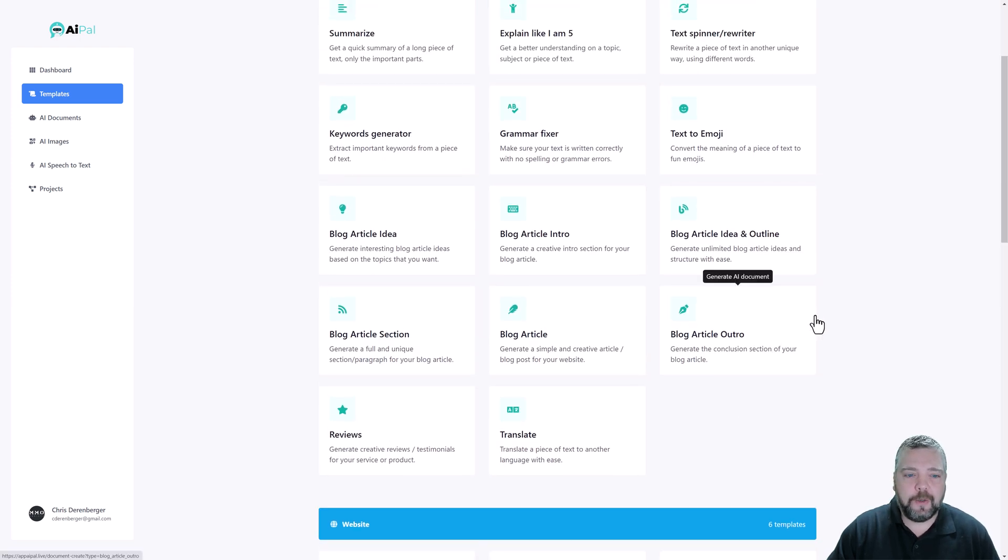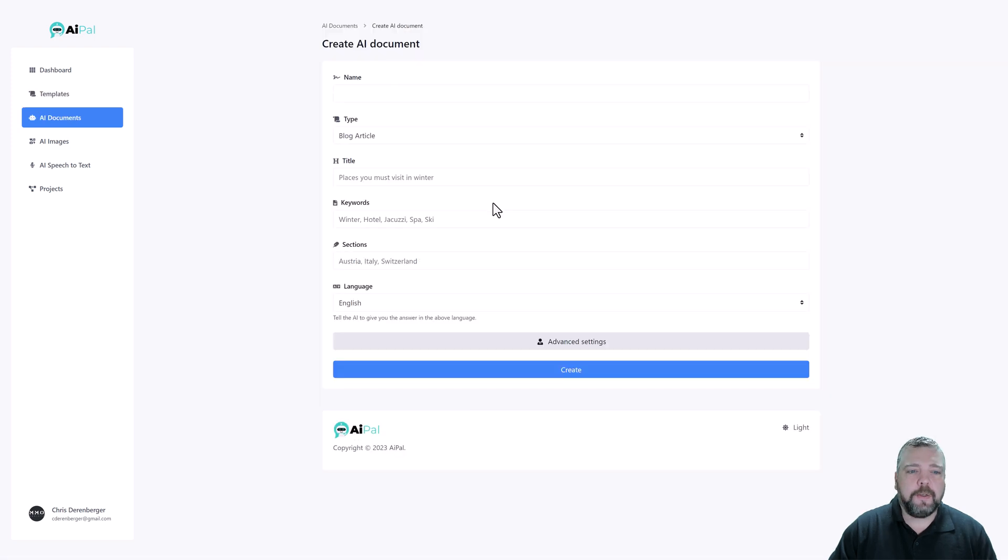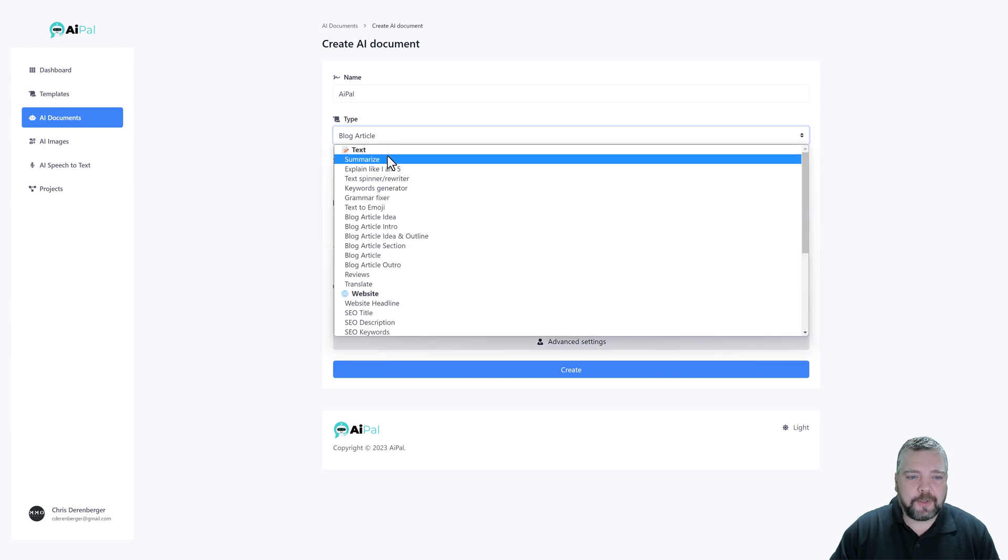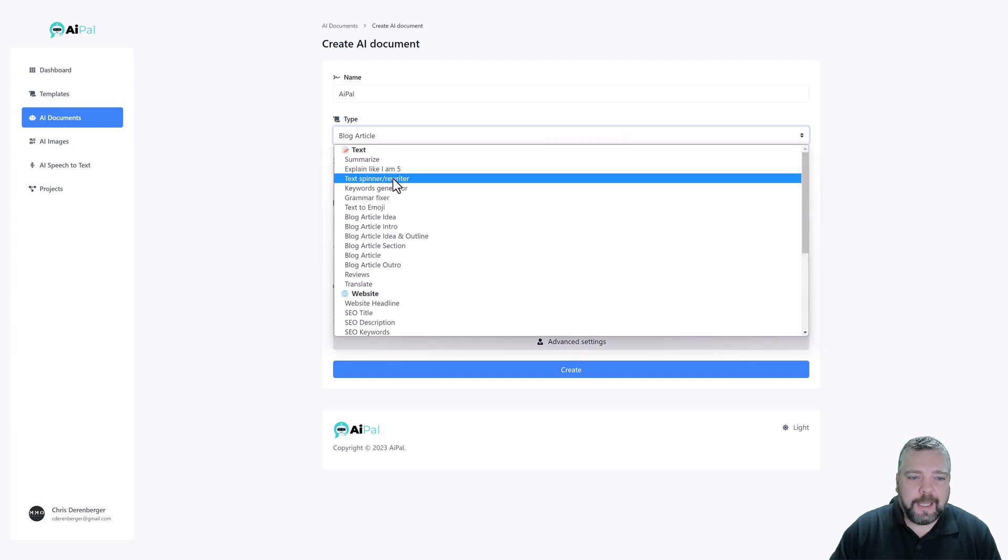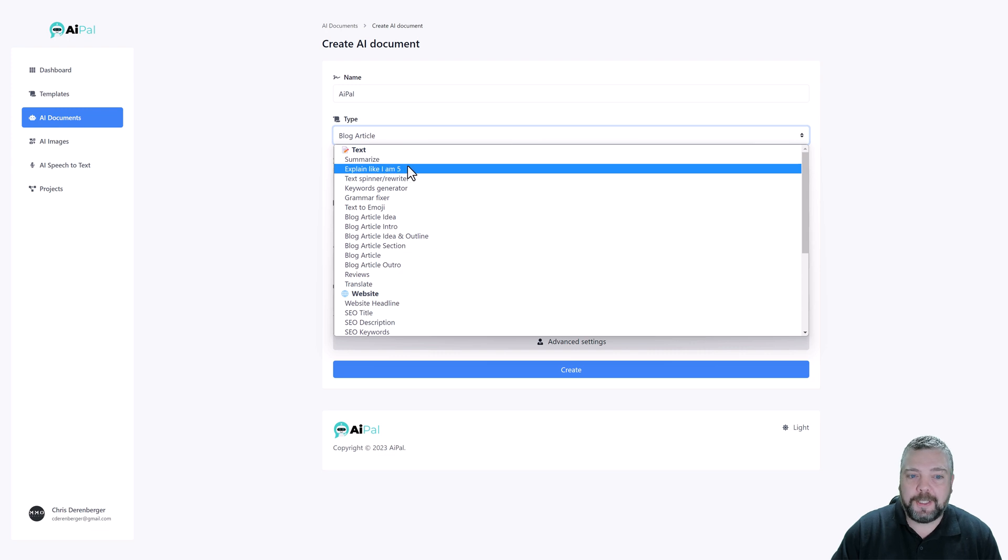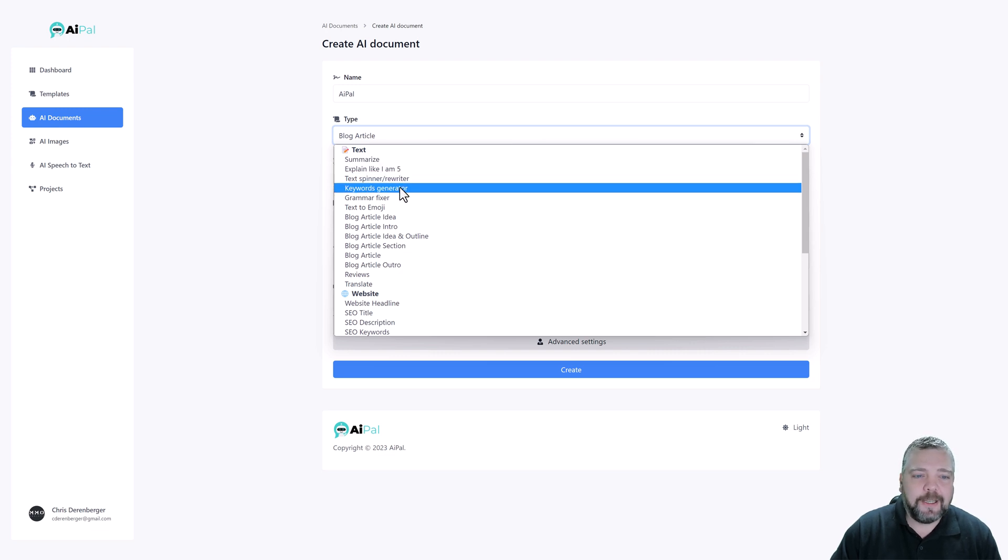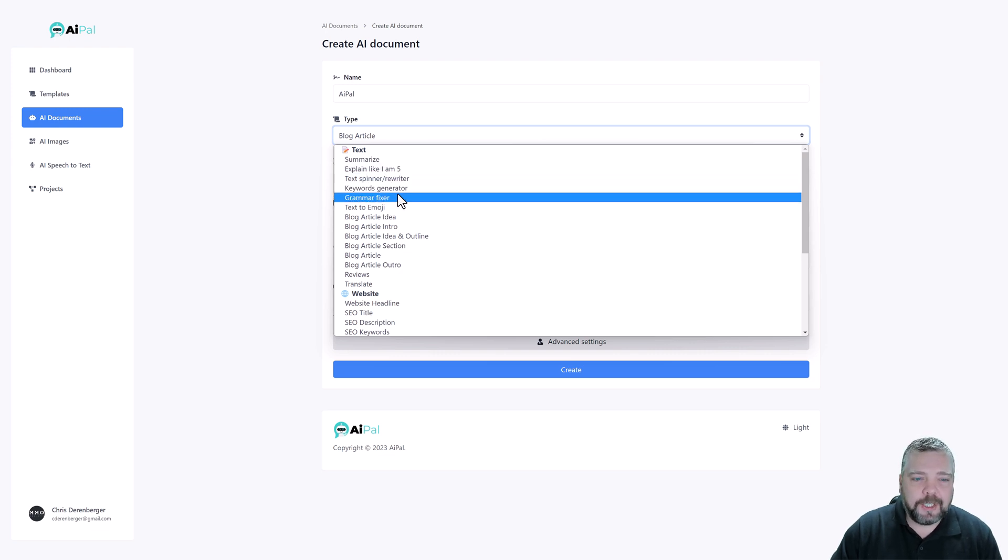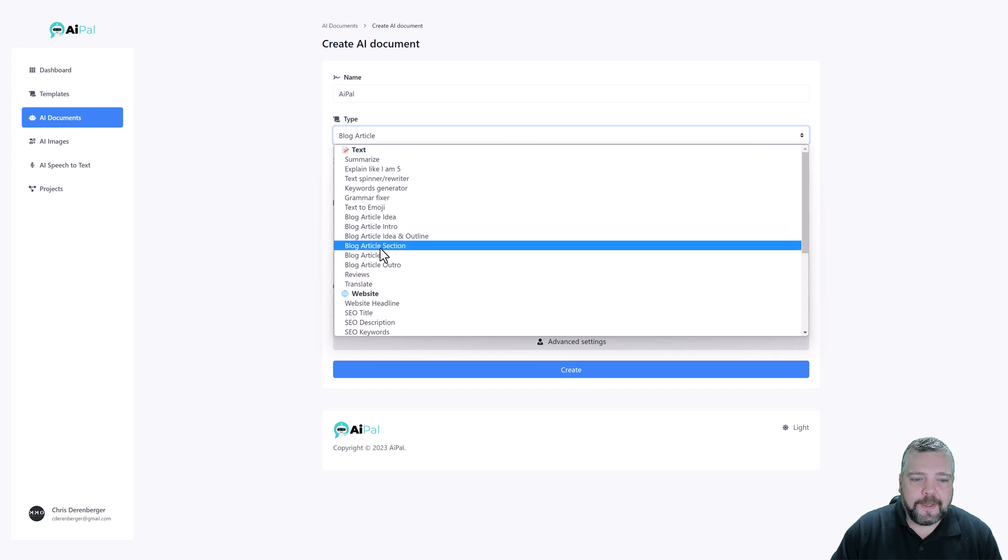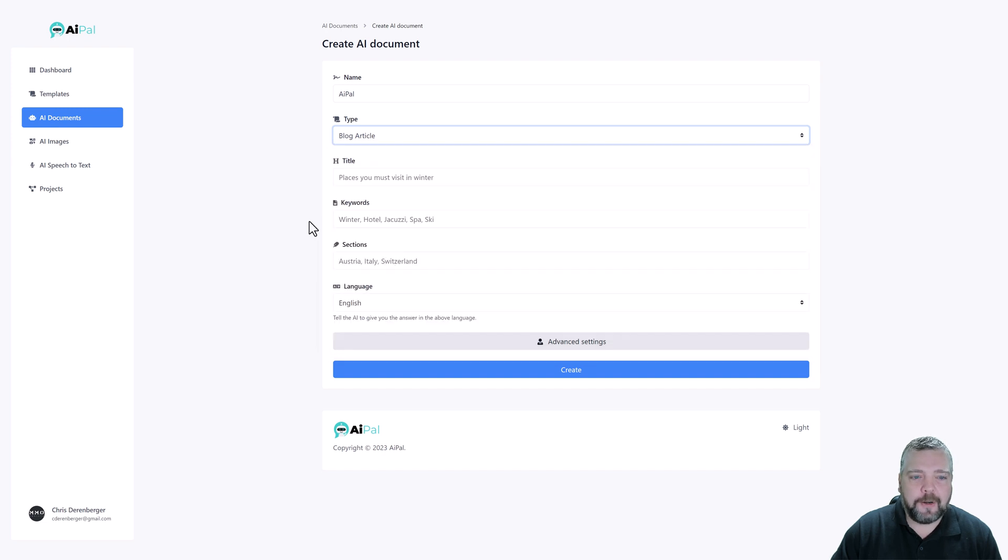So let's just jump up here and go to one of these and let's say that I want to create a blog article. So the first thing I want to do is give it a name. I'll just name it AI Pal. Under type here we can click this drop down and we have all these different options under text where we can summarize, explain like I'm five years old, keyword generator, grammar fixer and obviously we want to keep this on blog article.